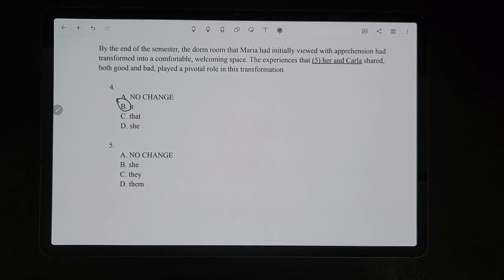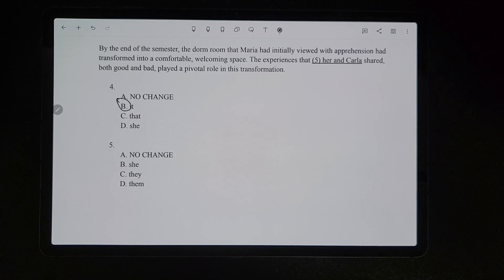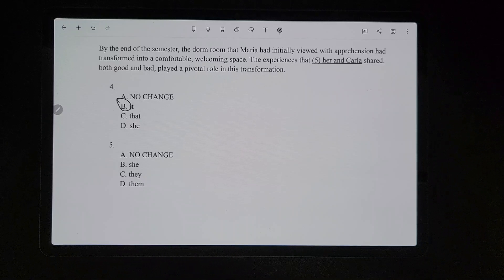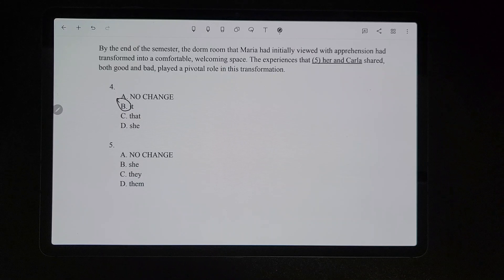For number five, a lot of people would get confused by this one also. It should be 'she and Carla.' Some people might pick B because they'll think it says 'she and Carla,' but remember you're replacing the entire underlined portion. So if we pick B, it would say 'the experiences that she shared,' when we're supposed to be talking about two different people — Maria and Carla. So the correct answer is 'they': 'the experiences that they shared, both good and bad, played a pivotal role in this transformation.' So it would have to be C.